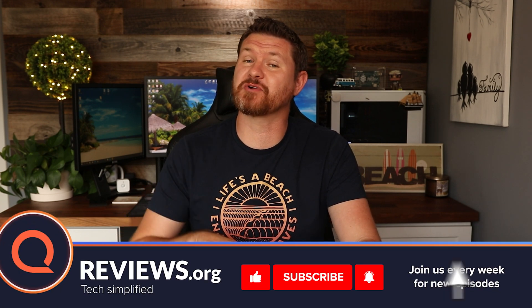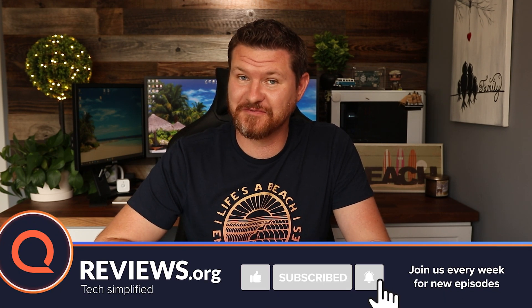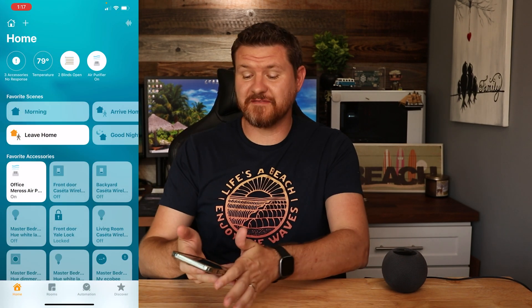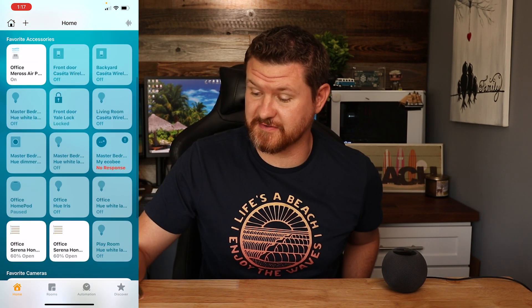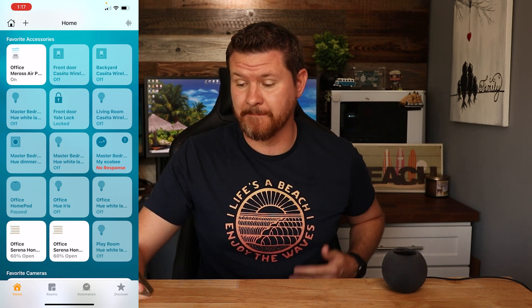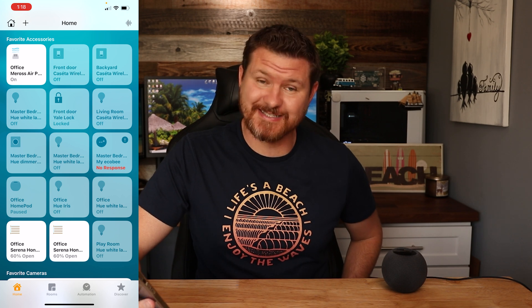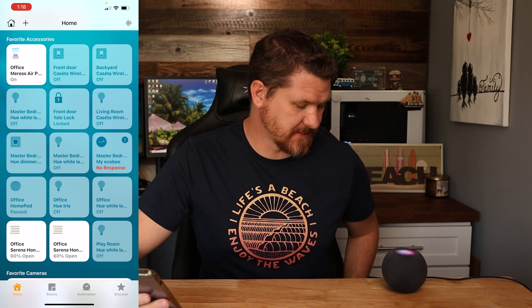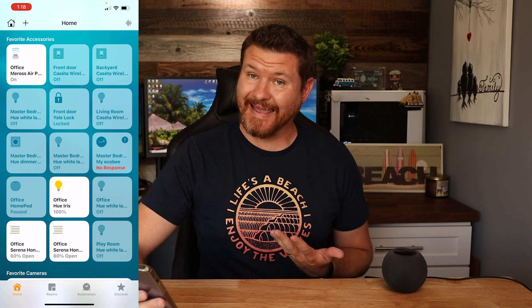Before we get started, don't forget to subscribe and hit that notification bell so you don't miss future videos. So using Siri to talk to your Apple devices is pretty easy. Controlling basic smart home devices is straightforward — I can tap a device in the app to turn the light on or off, or I can use my voice. I can say, Hey Siri, turn on the Hue Iris, and it turned it on.